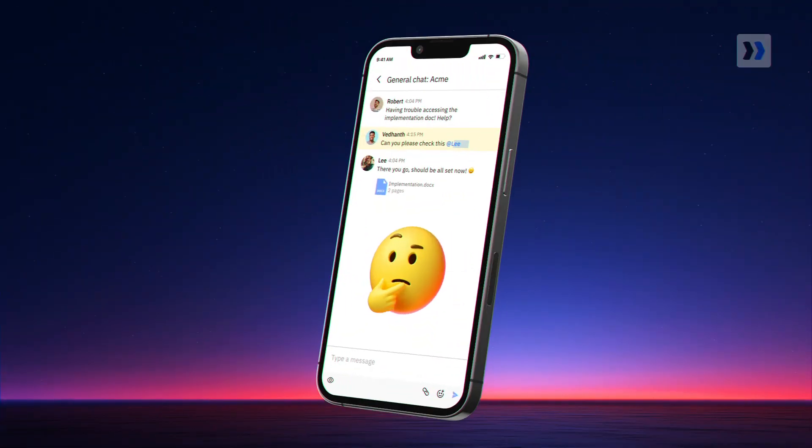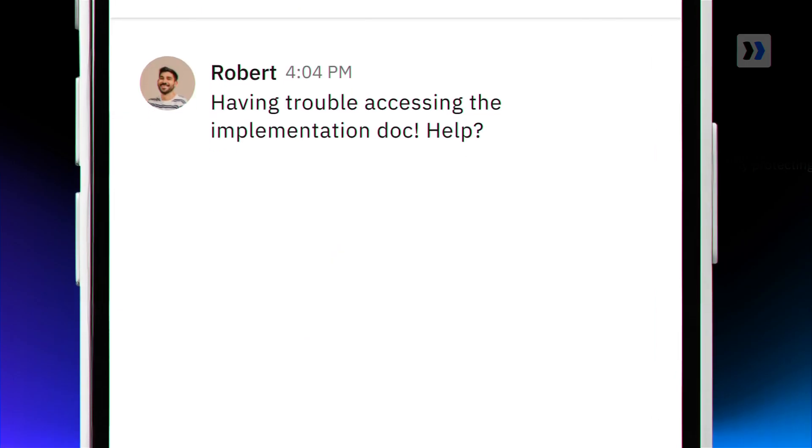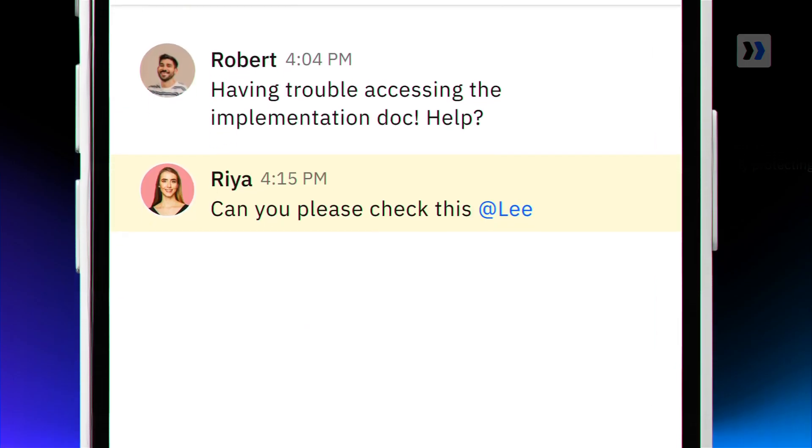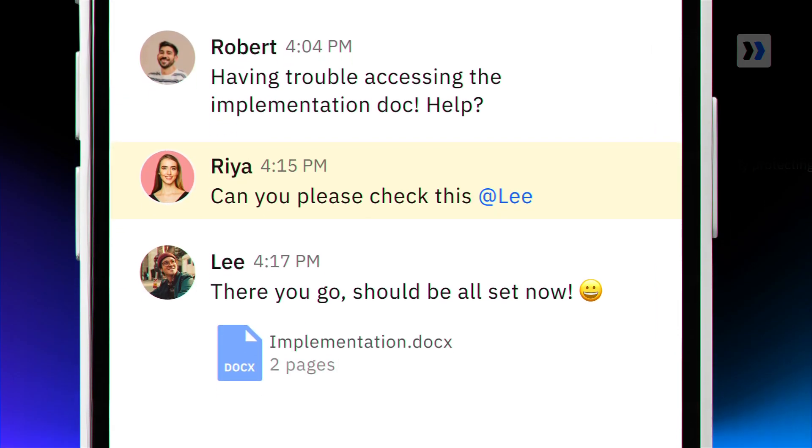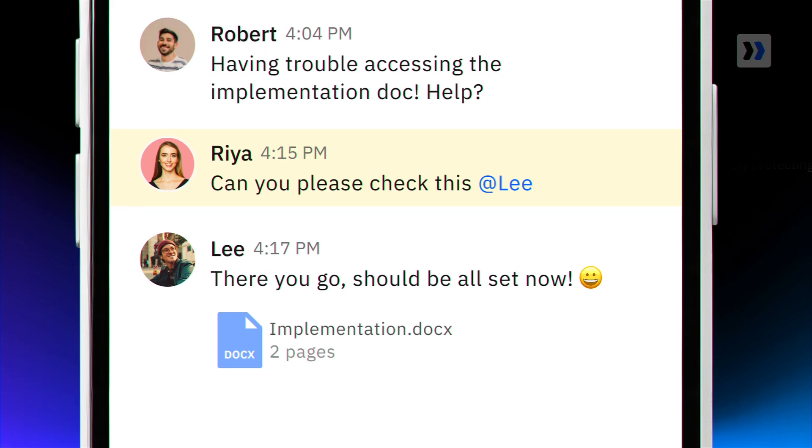When hiccups arise, team up, tackle together, and keep that project momentum going.